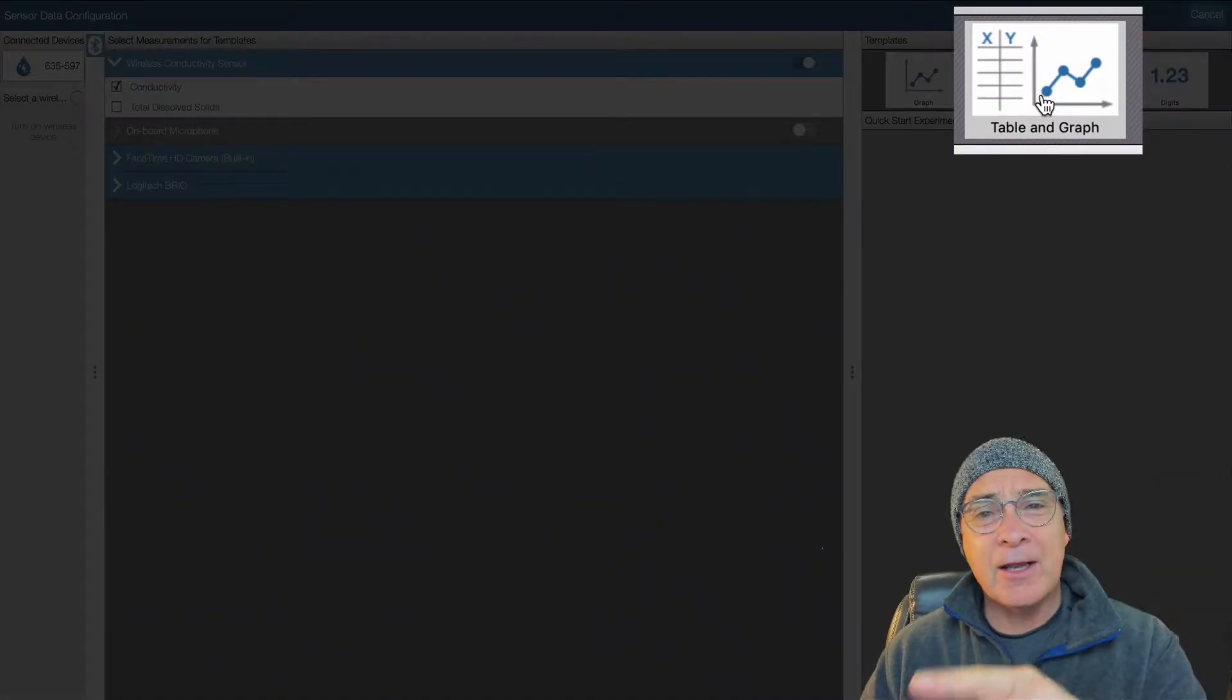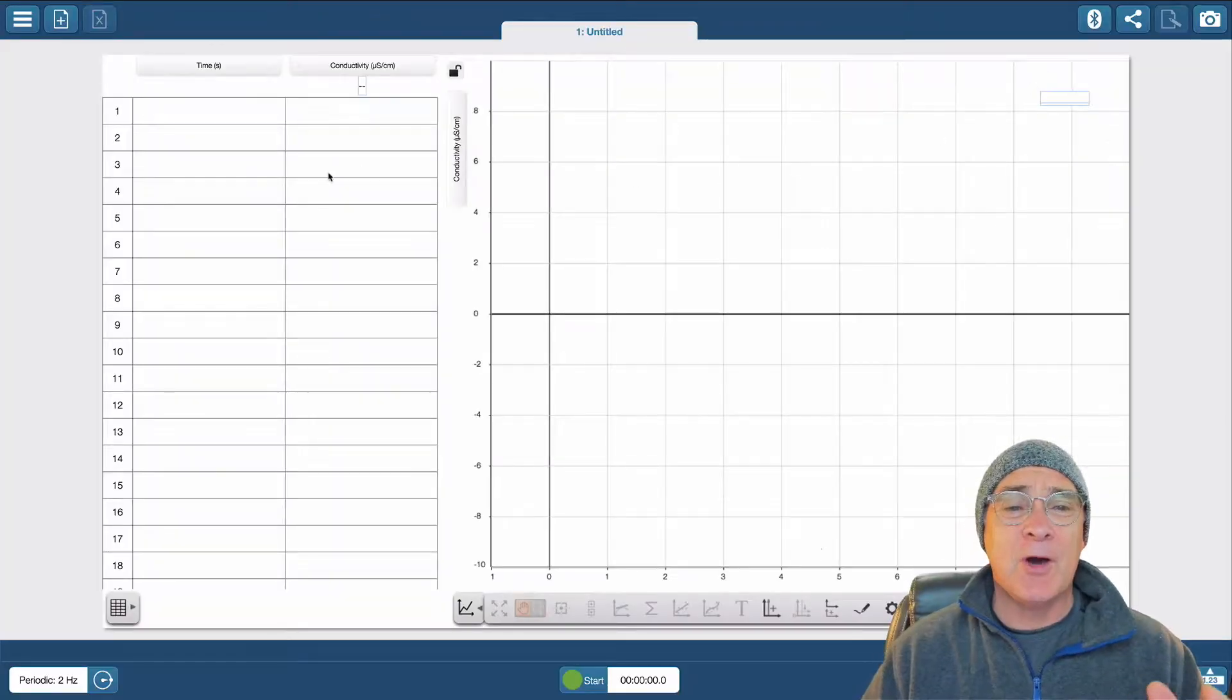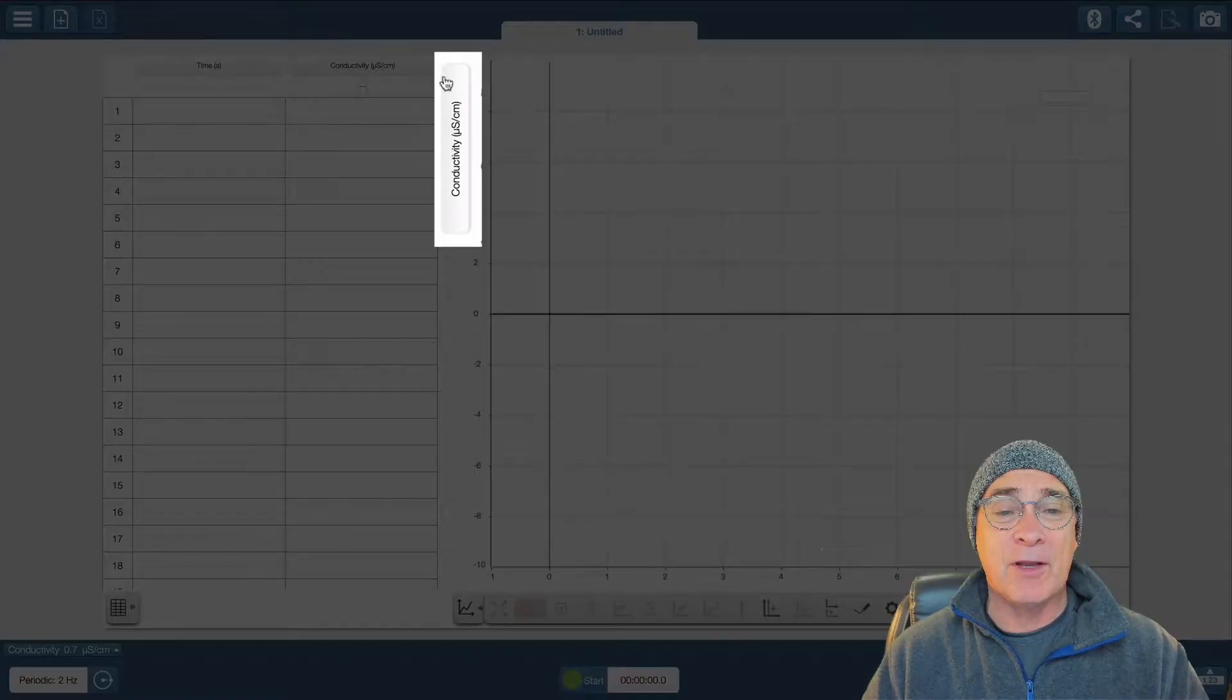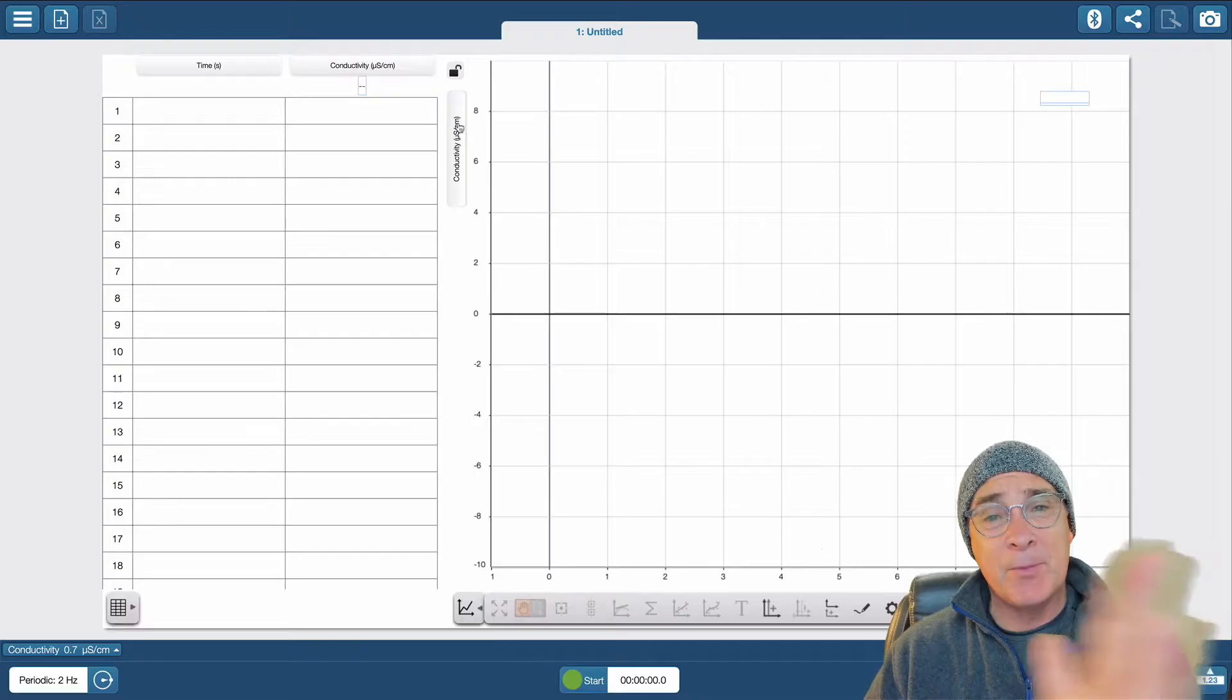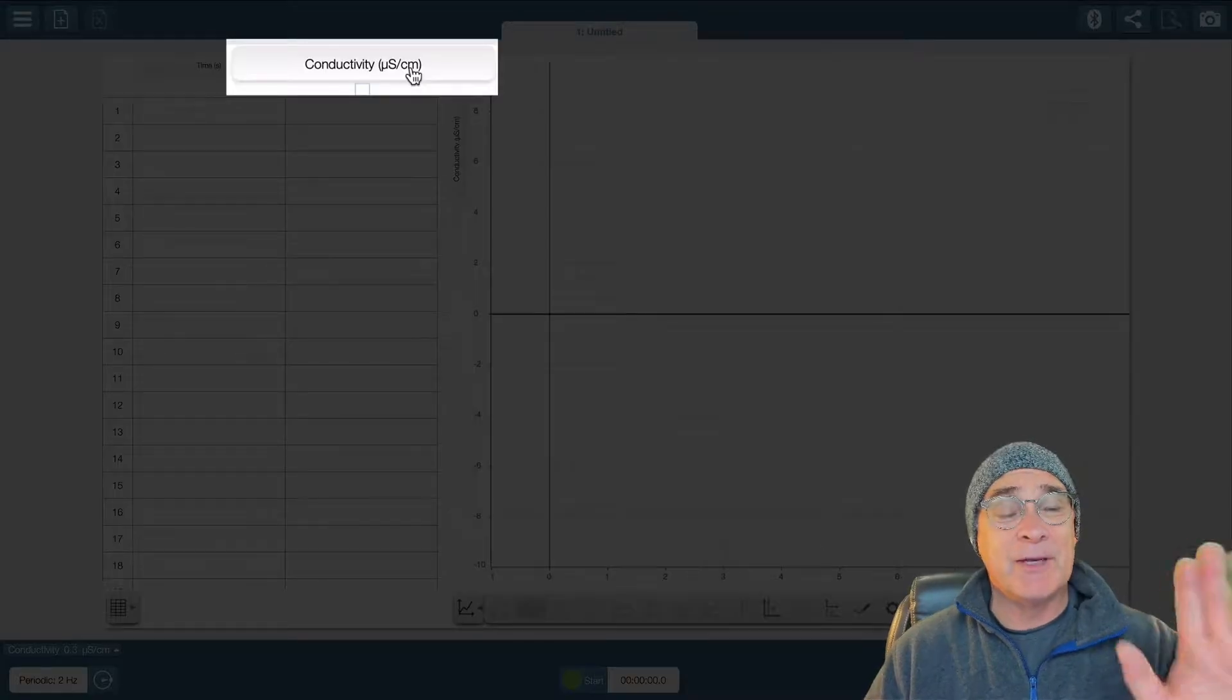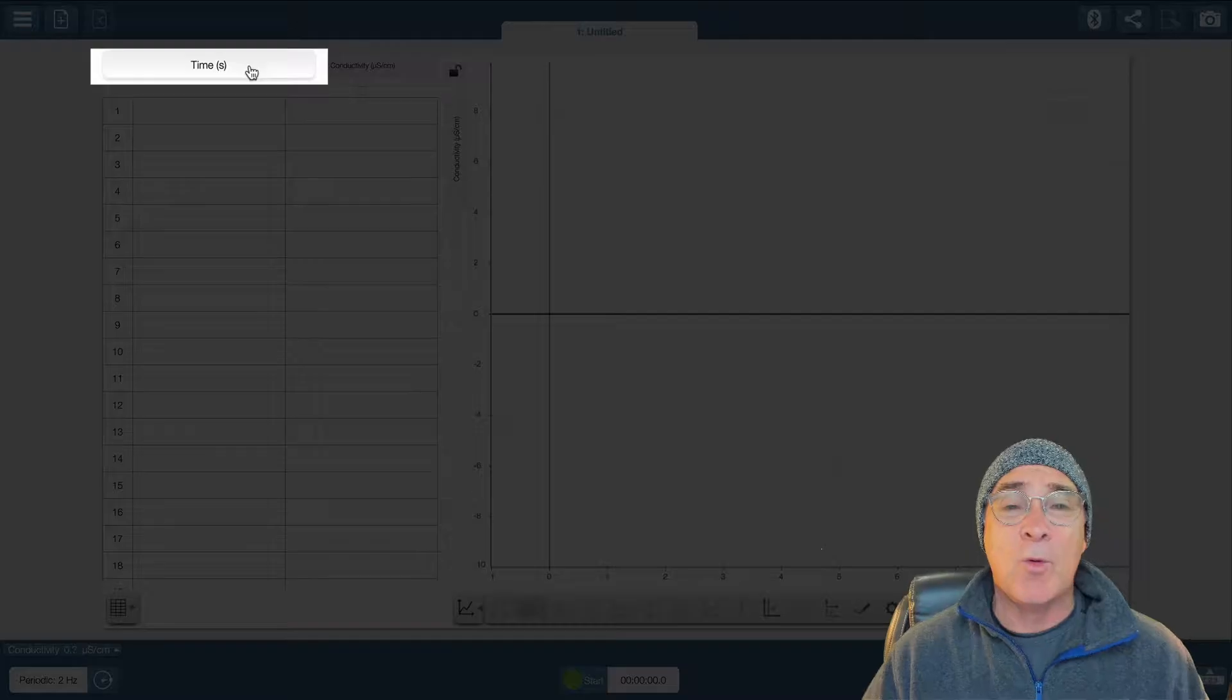You're going to click on that middle square because that's what we want, the table and the graph. But you'll notice this graph already has, with the graph right here on the y-axis, it already has this label. It just picked it up and put it over when we paired it. Same with this table, but it only did one side. This other side is time.